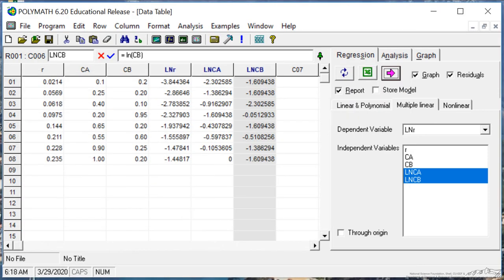So you can see, you can very quickly do a multiple linear regression to get kinetic parameters using Polymath.